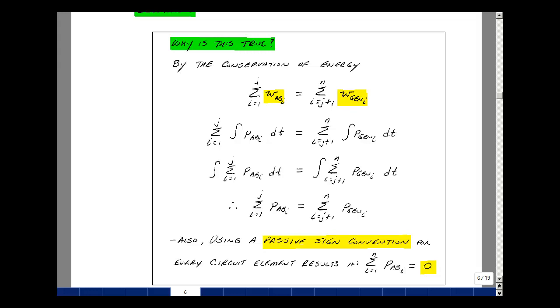Compared to these two equations, this term here must equal this term here, just by association, or you could differentiate both sides with respect to dt. But that's our theorem — the summation of the absorbed power equals the summation of the generated power.